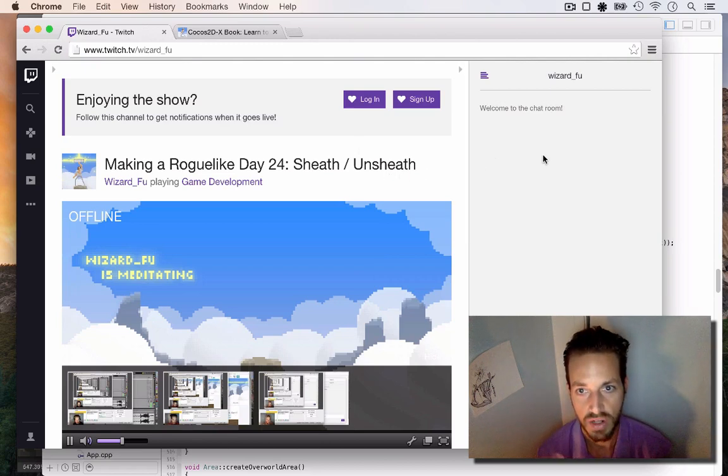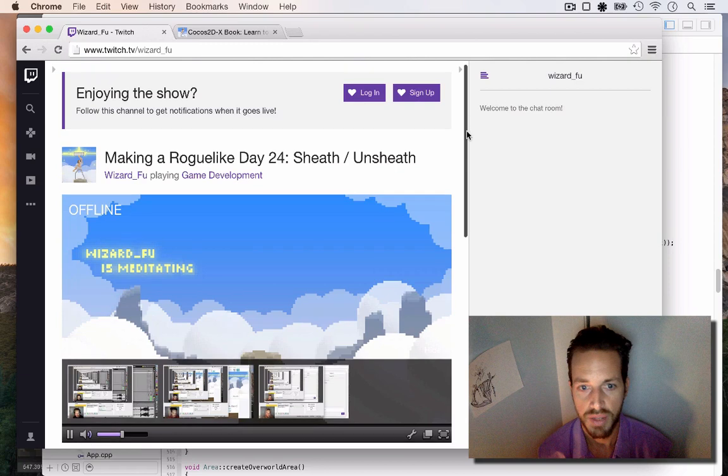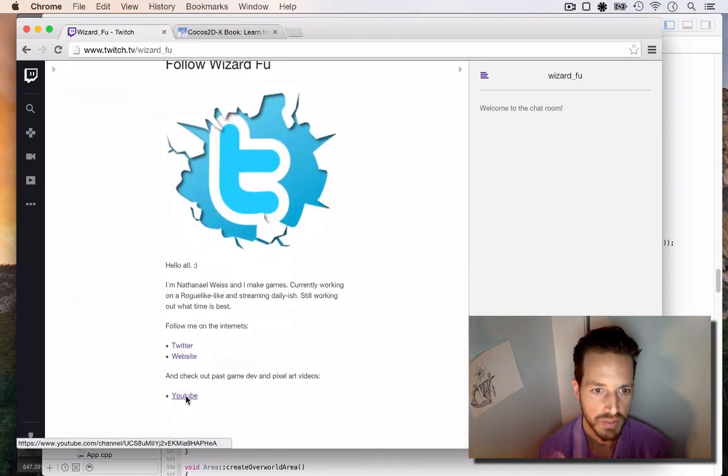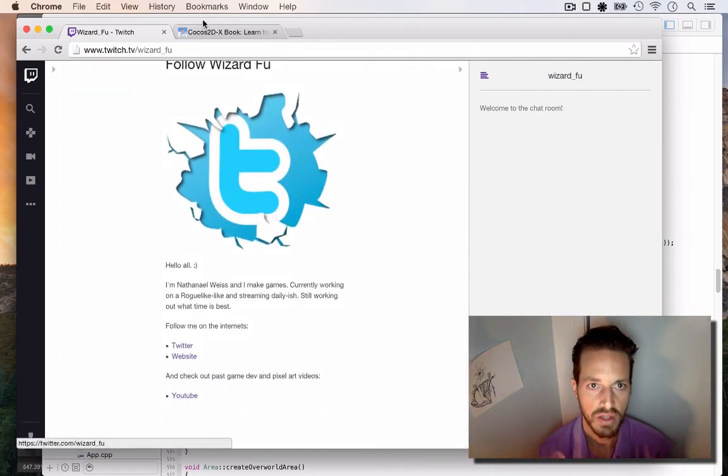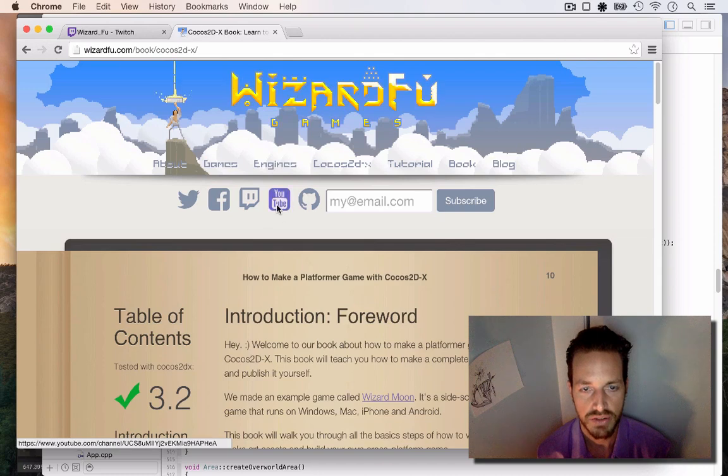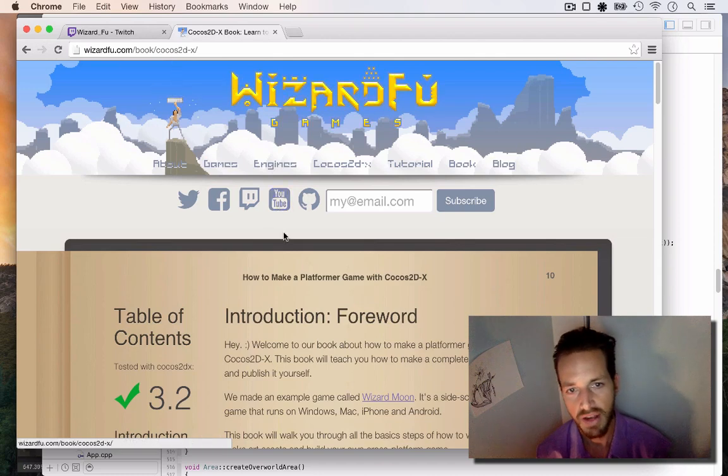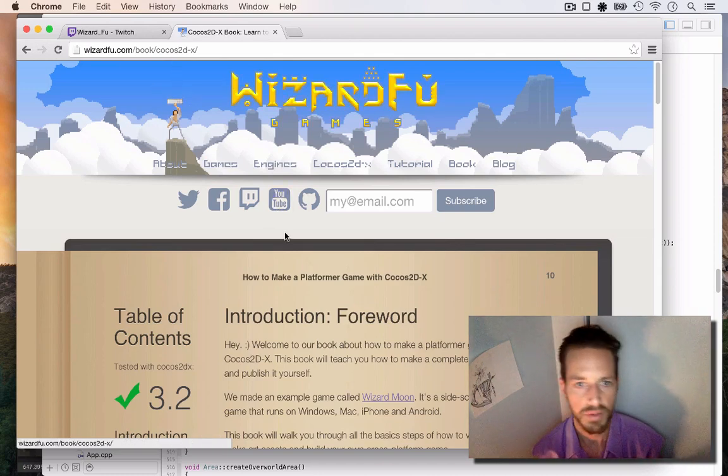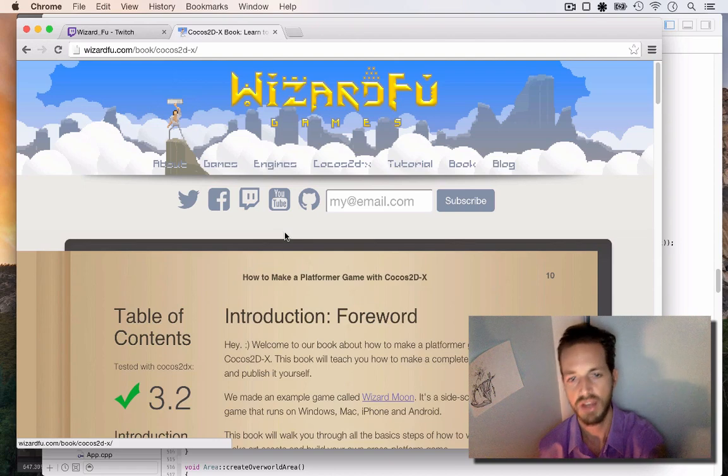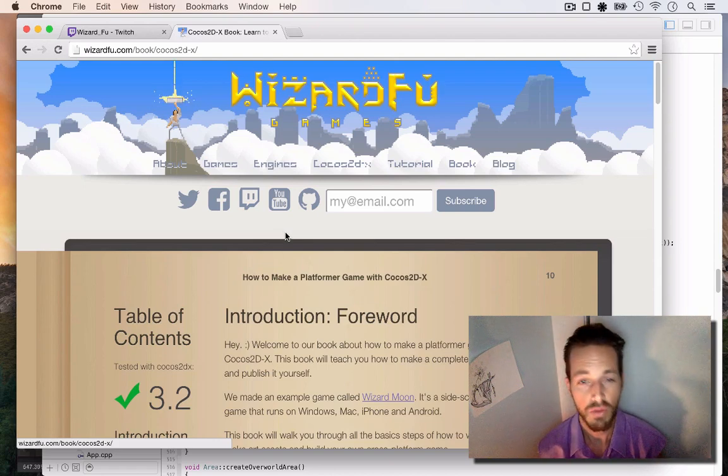And also when you're here on the Twitch page, you can see I also have a link to my YouTube as well. That's also on my website. I have a link to the YouTube, and I'm archiving all the videos as well. You'll be able to go back and check out the whole process of how this game is developed.